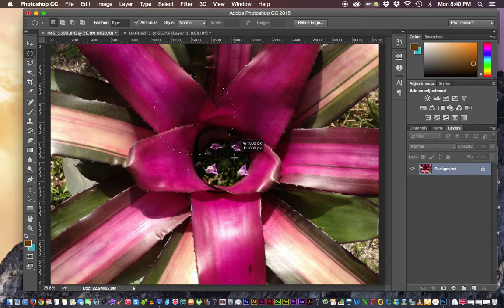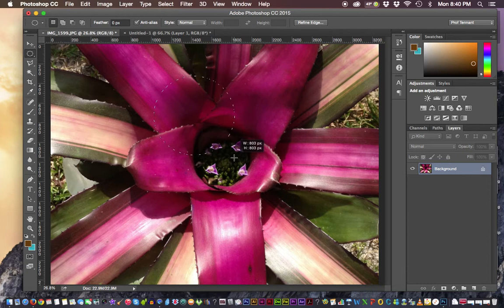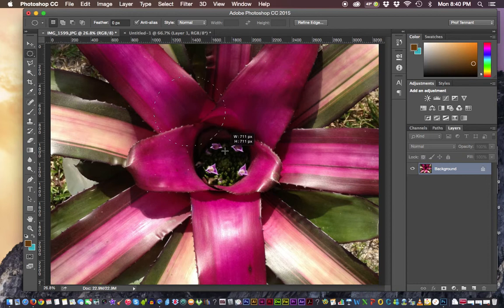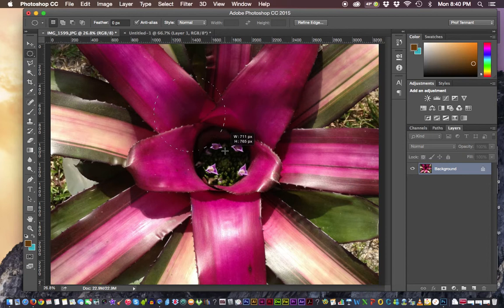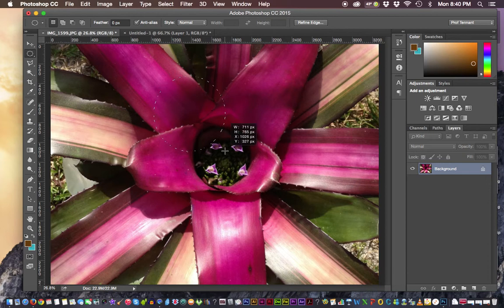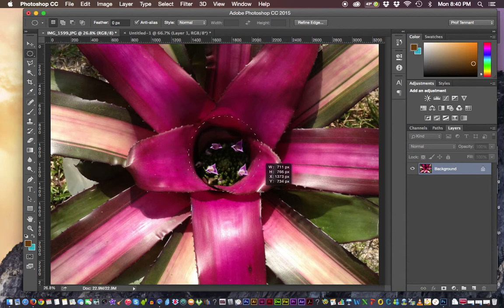Another thing that you might want to find useful is to be able to move the point of origin. Let's say I want to select the middle of this plant. I can always, while I have my mouse click down and I'm still drawing the marquee or the shape, hold down the space bar key and then drag your mouse and we're able to move the marquee.